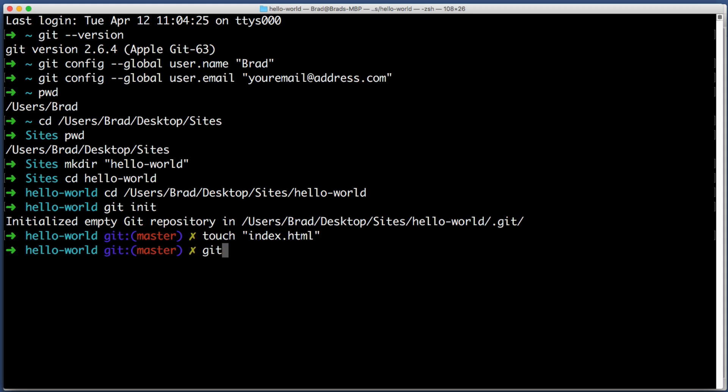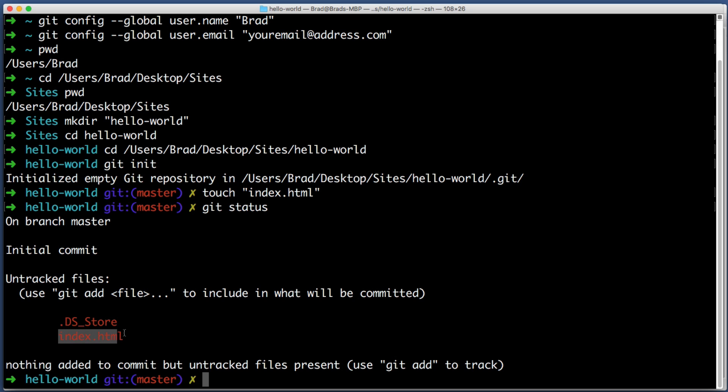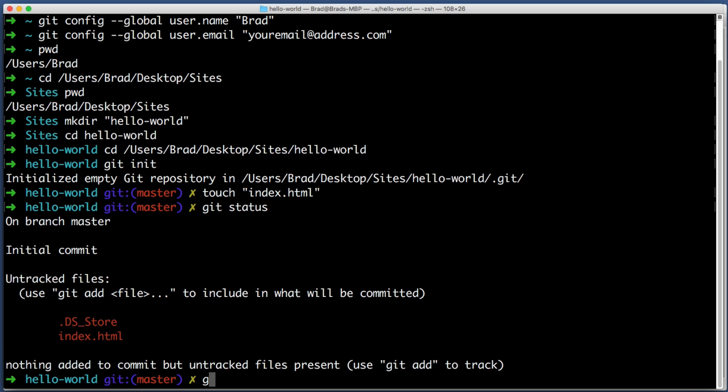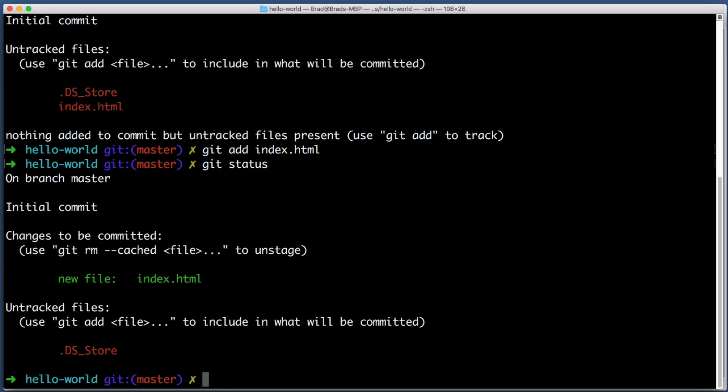We can actually create new empty files from the command line by typing touch and then the name of the file that we want to create. So let's try touch index.html, hit enter. If we navigate to hello world there it is. Go ahead and open this new file with your favorite text editor. I will create an h1 and say hello world, go ahead and hit save.